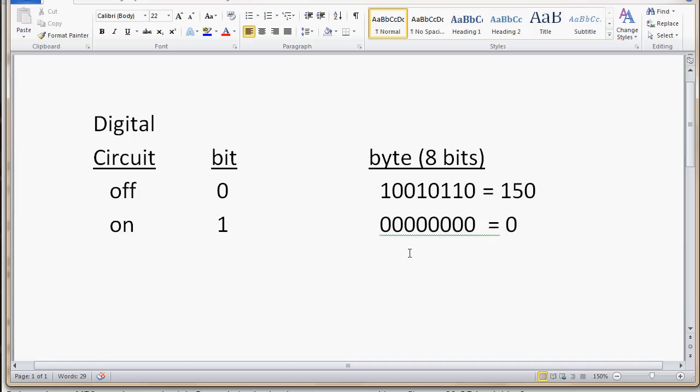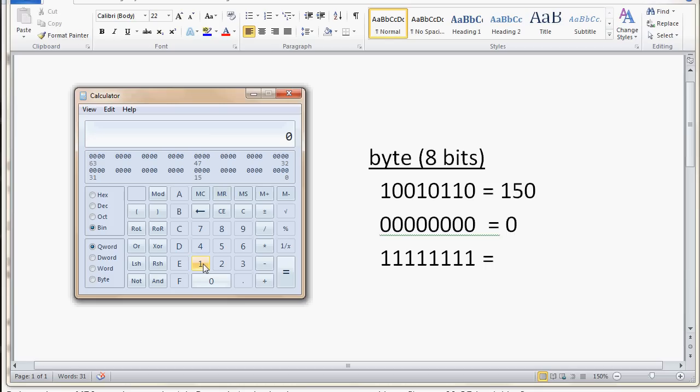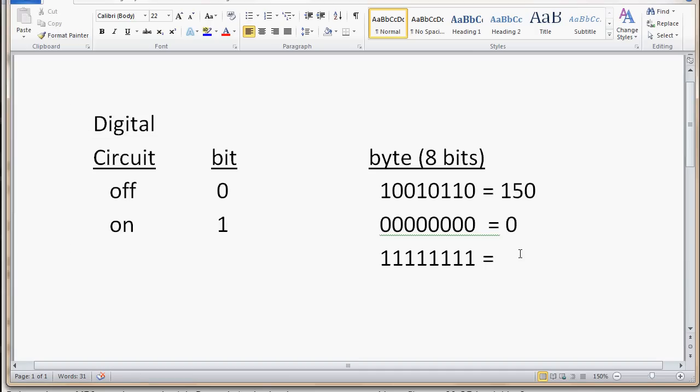Now, the largest number that a byte could be, one, two, three, four, five, six, seven, eight, would be all ones, because we don't have the number two. And so, if we converted that to decimal, that would be equal to, let's go back to binary, clear, and type in eight ones, one, two, three, four, five, six, seven, eight. And now we convert that to decimal, and we get 255.